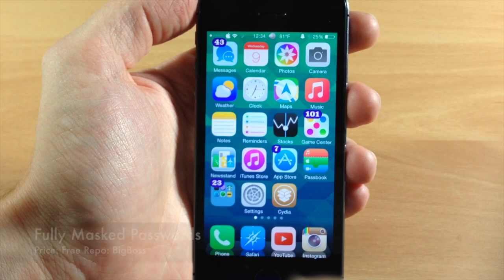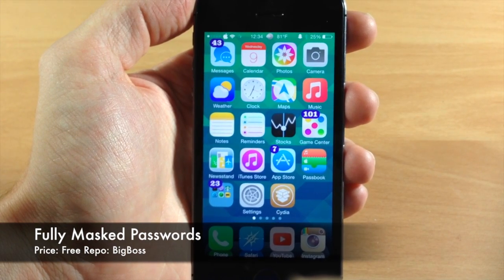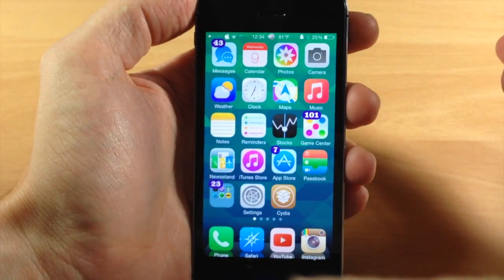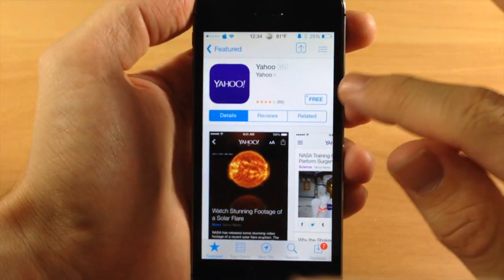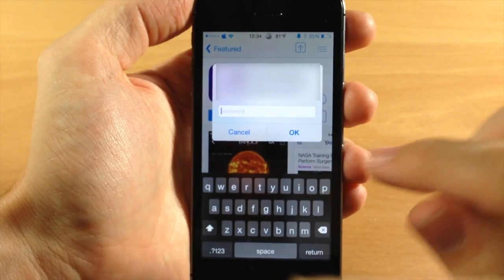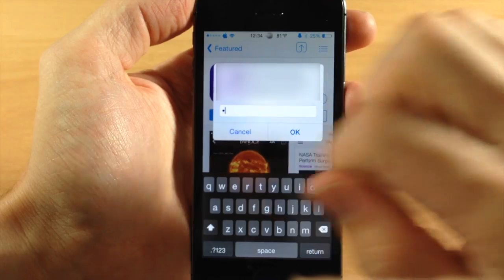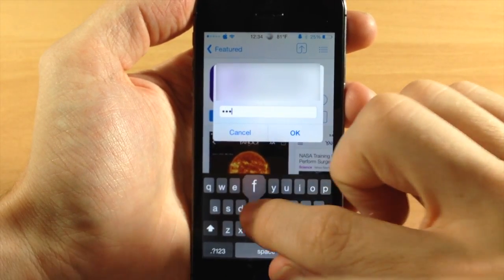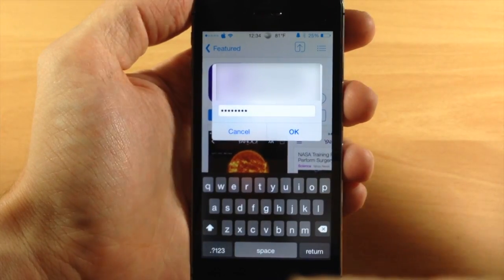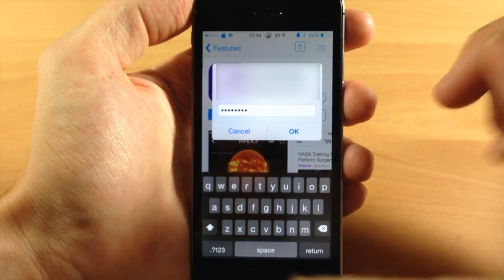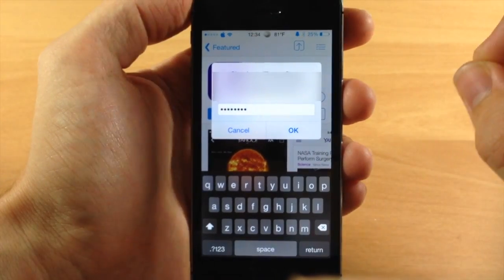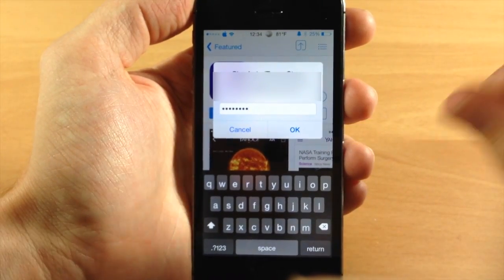We also have a brand new tweak called Fully Masked Passwords. Usually when you're entering in your password — for example if you're downloading a new application from the App Store — you'll usually see the last character that you type in. With Fully Masked Passwords you can see that it doesn't show that last character. So if somebody's watching you, not only are they going to see that last character but they could probably see what you're typing just from the keyboard. This is still just a little bit of a bump in security if you're looking for something like this.